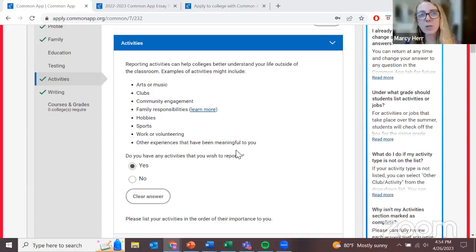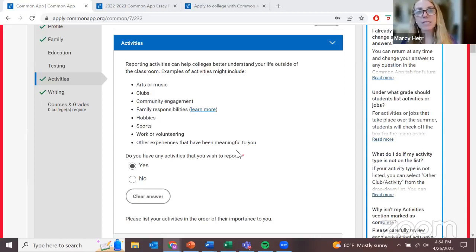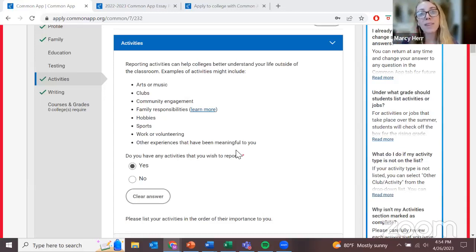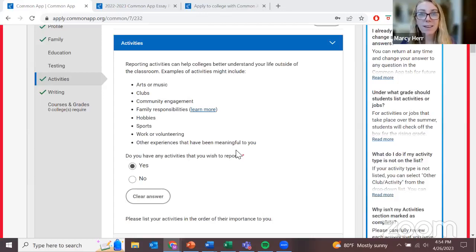It really depends on your situation. Perhaps there's a different teacher at your school who could help translate and then submit it to the university. Sometimes, instead of the teacher directly uploading it through the Common App account, they might email it to the university. A lot of students end up having to find someone to professionally translate the letter for them. What's most important is that it's in English.